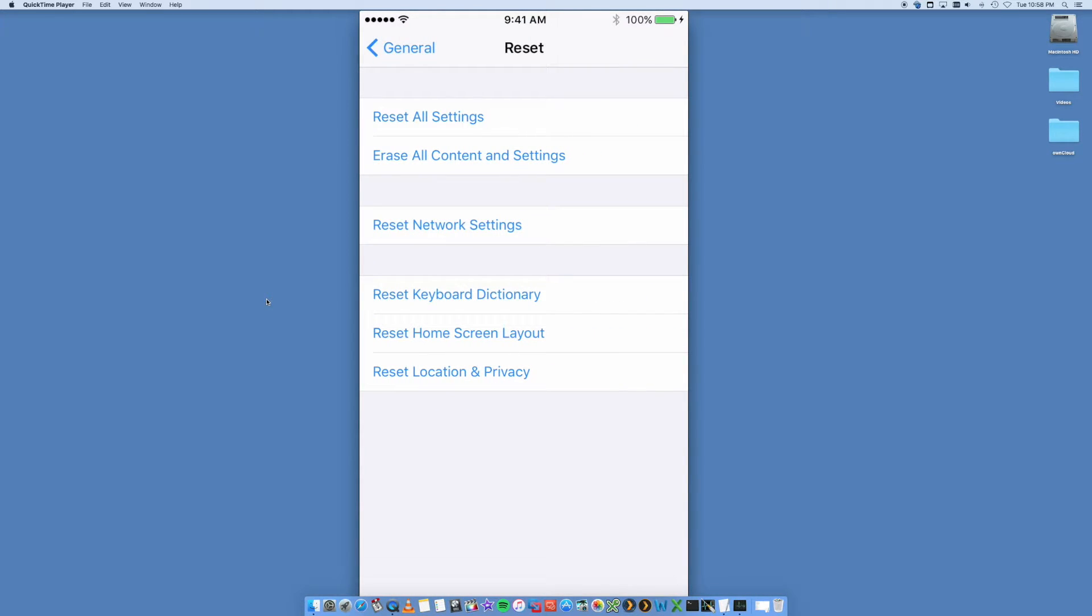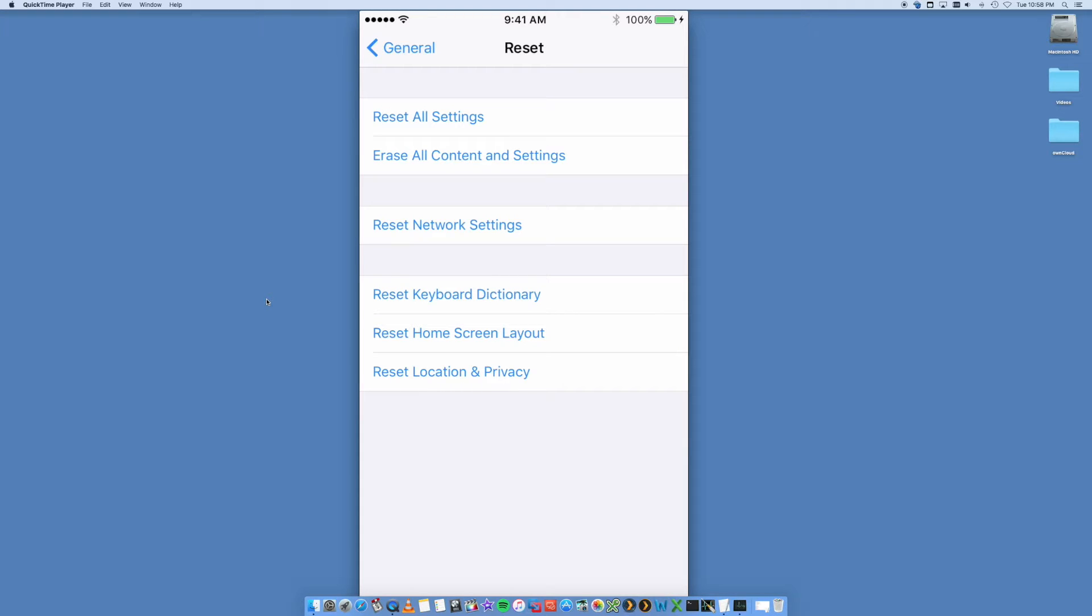Reset All Settings will reset your phone back to factory default settings-wise, but all your applications and content will remain. We don't want to do that because we want to clear out the whole lot, so we're going to select Erase Content and Settings.